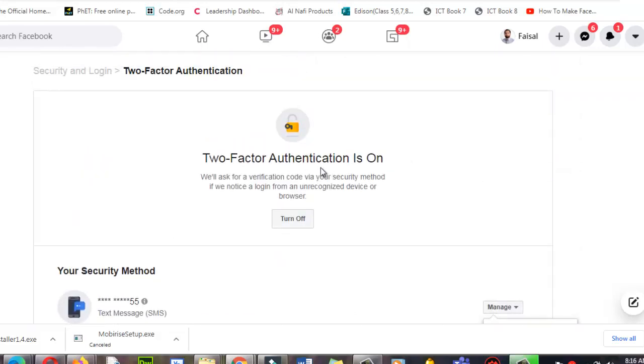Two-factor authentication is on. Thank you very much. Take care. Allah Hafiz. Long live Pakistan.